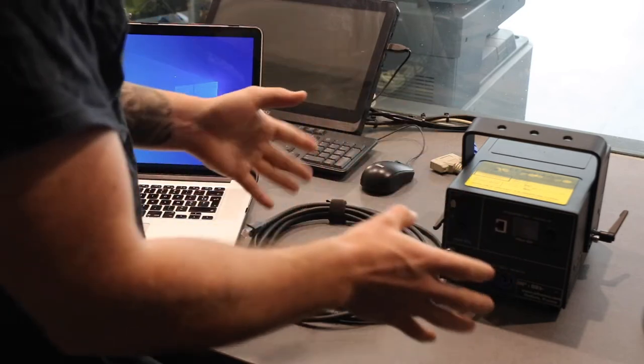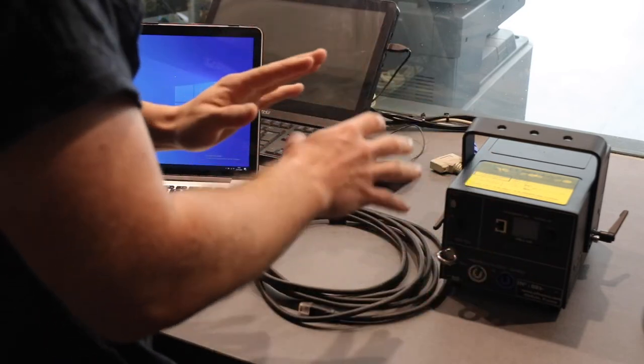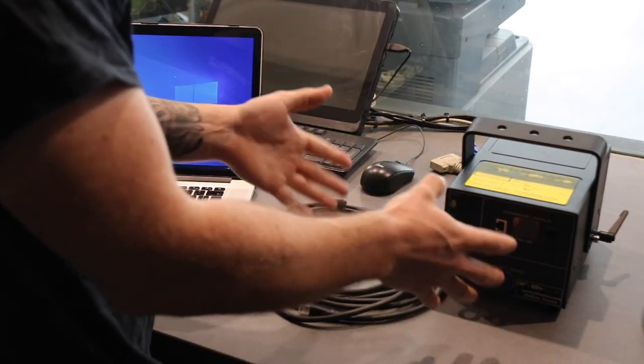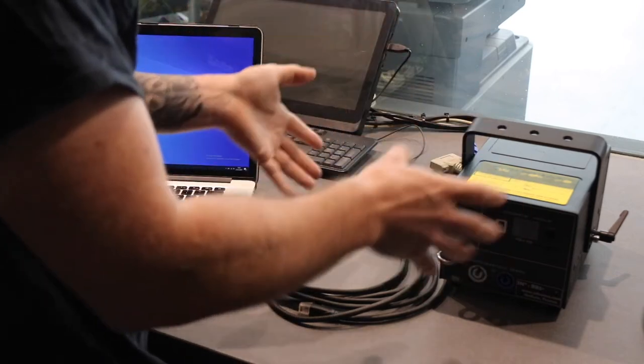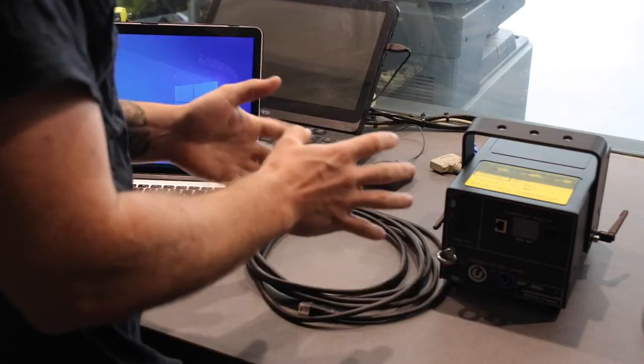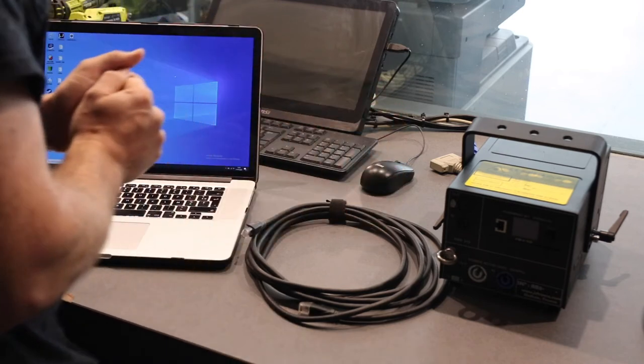The power, the brand, doesn't matter. This is a small ECS beam box, but it could be Kvant, it could be Arctos, it could be anything. As long as it has an FB4 inside, it's going to be the same way to set it up.